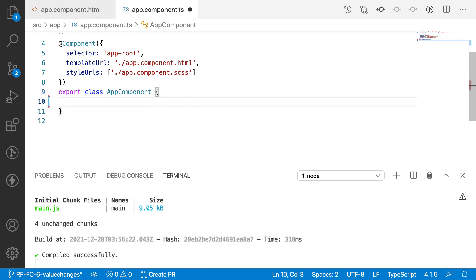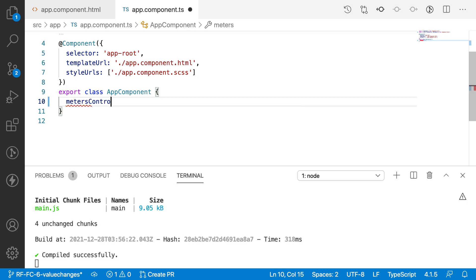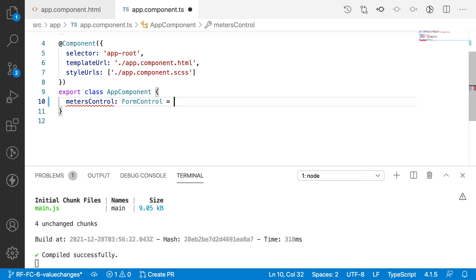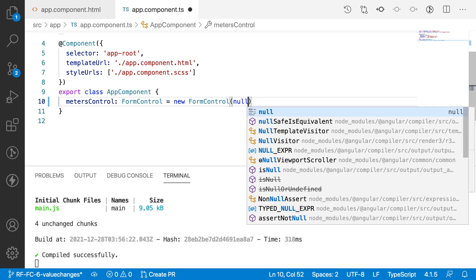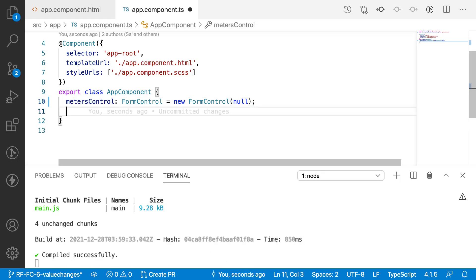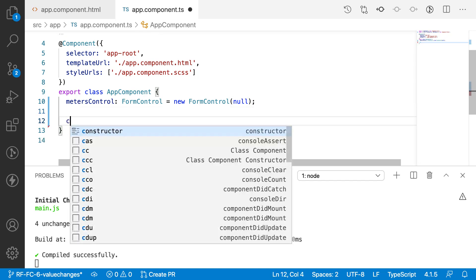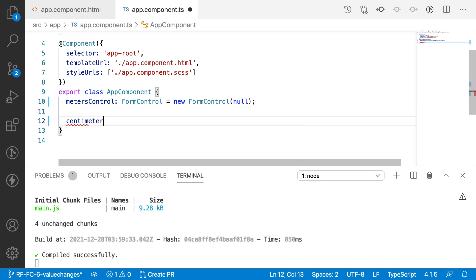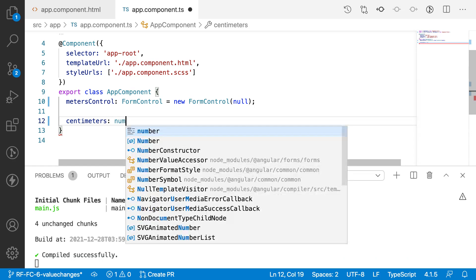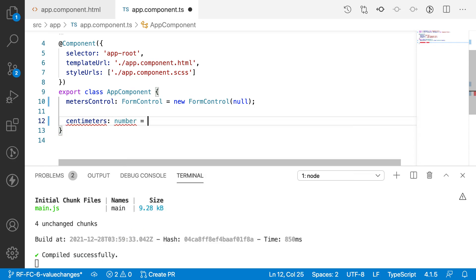Let me create a form control called metersControl: FormControl, equal to new FormControl, and let me treat this as a null value by default. This represents a measurement in meters. I also want a centimeters variable as a number, initialized to zero by default.